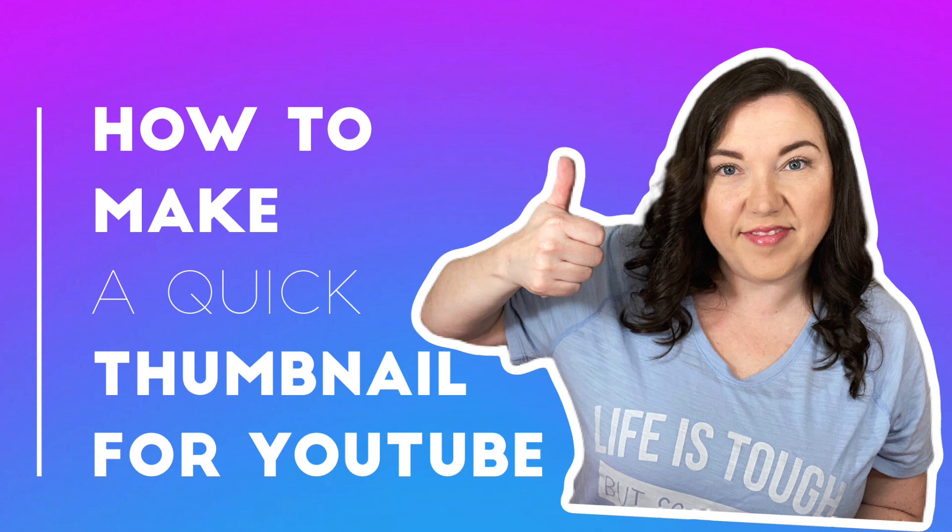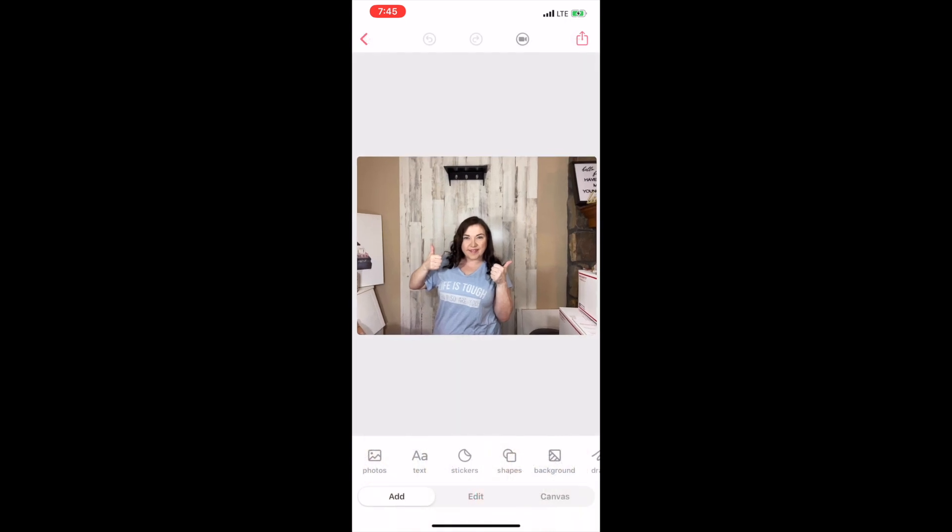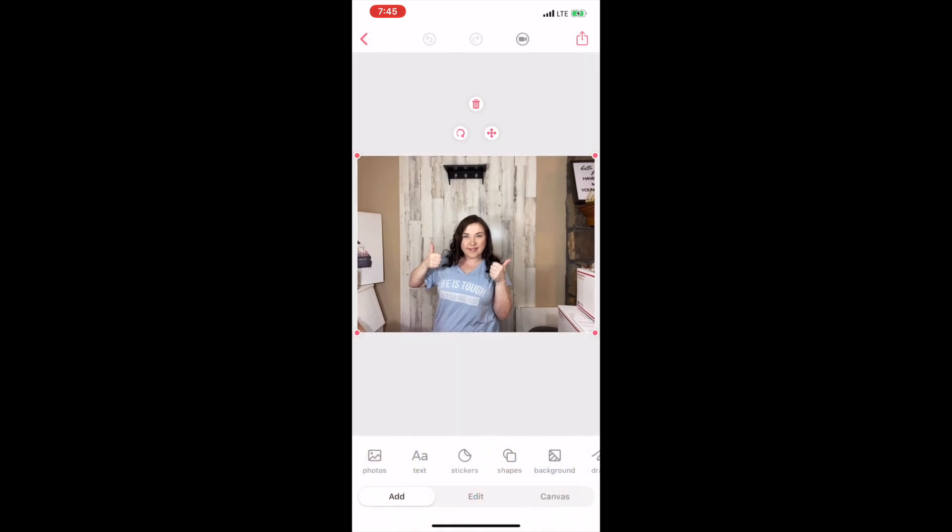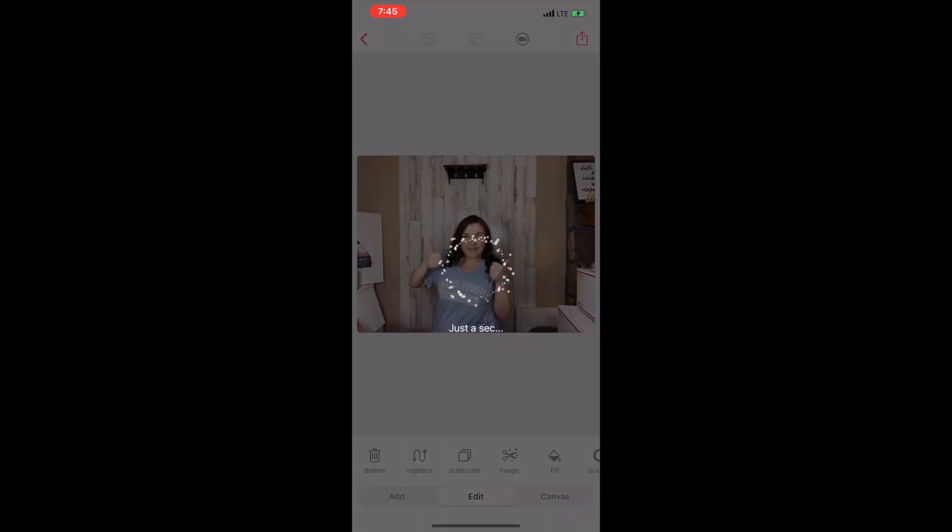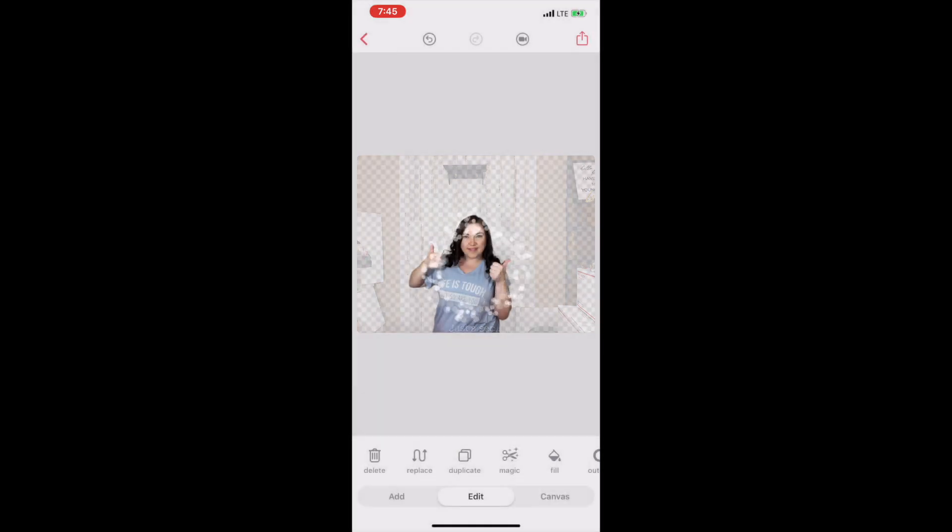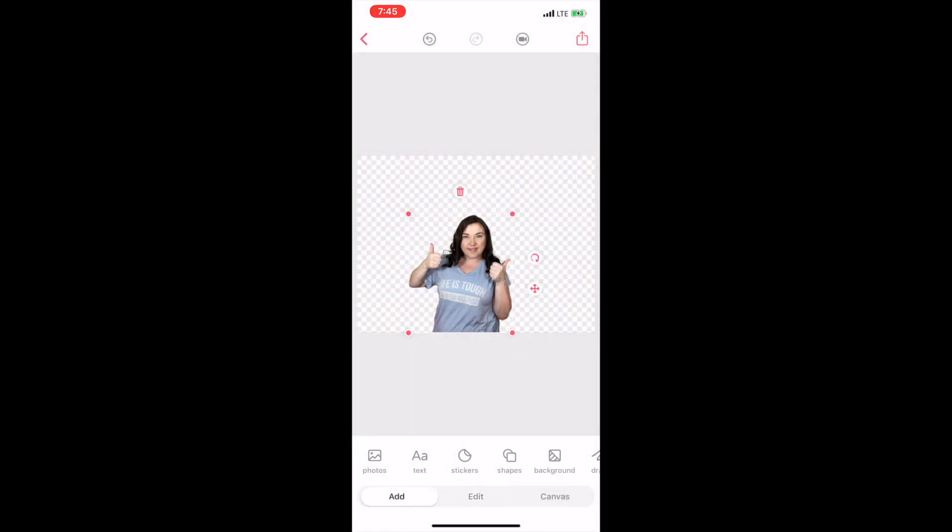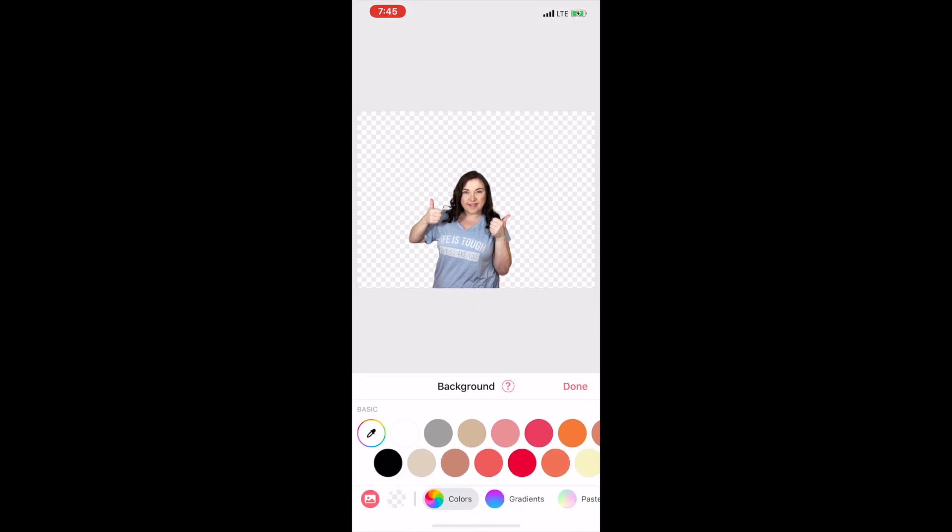First, you'll open the Bazaart app and bring up the photo that you want in your thumbnail. Then you'll click the edit button and the magic button, and that will remove the background.